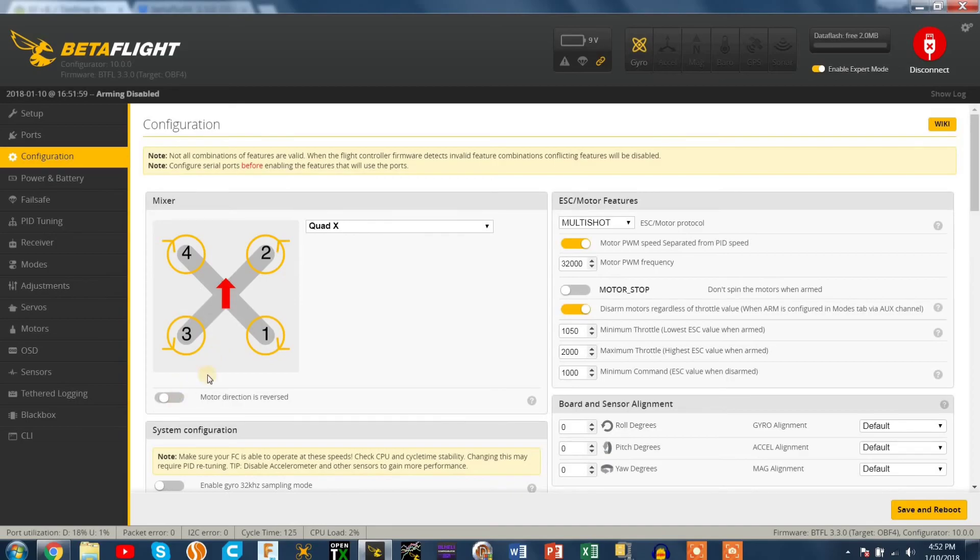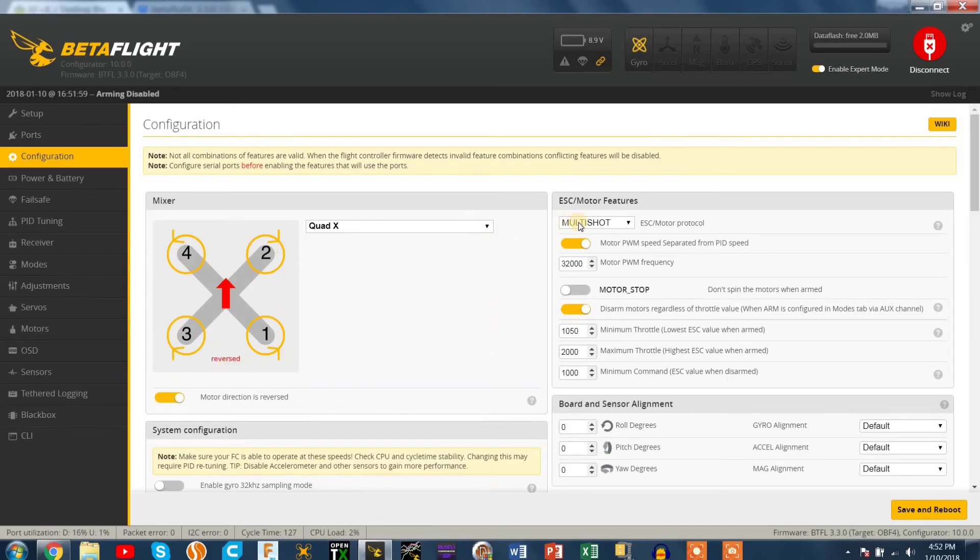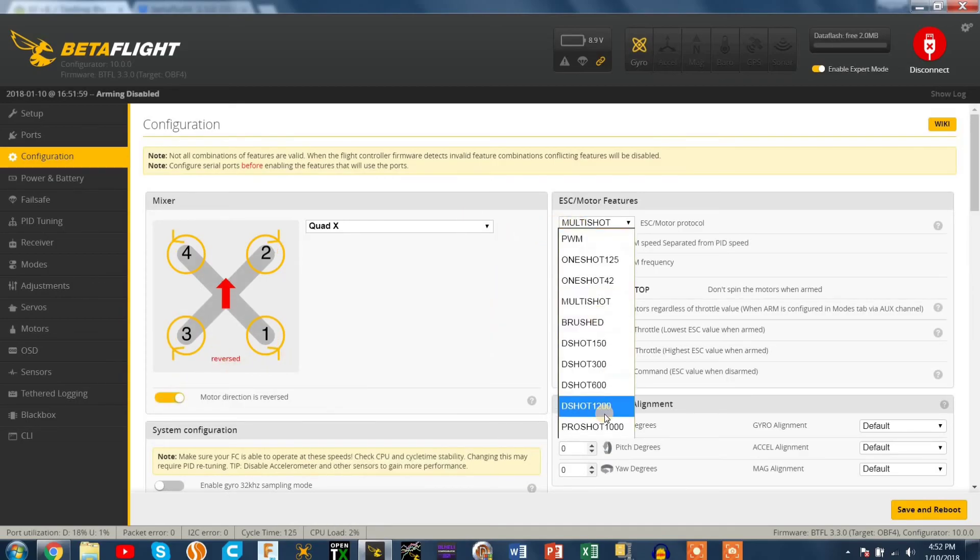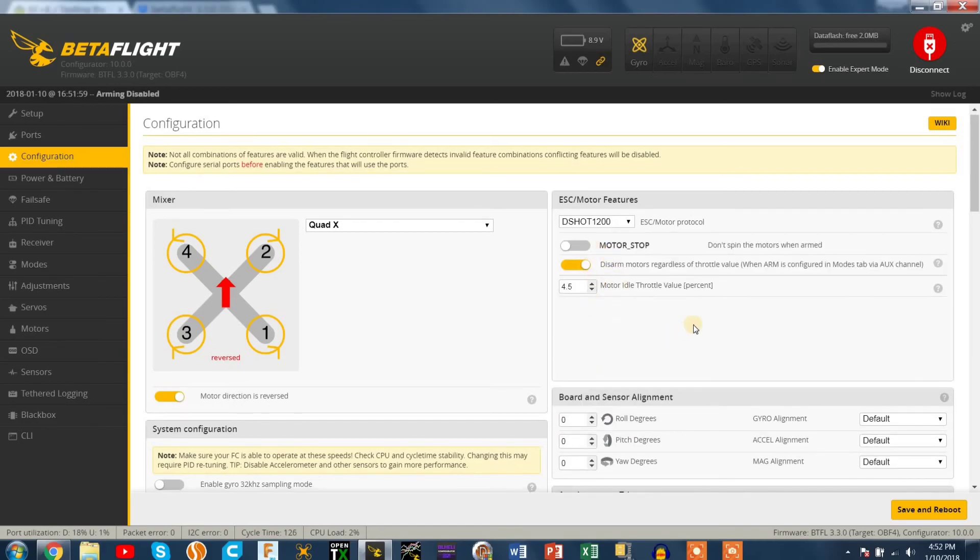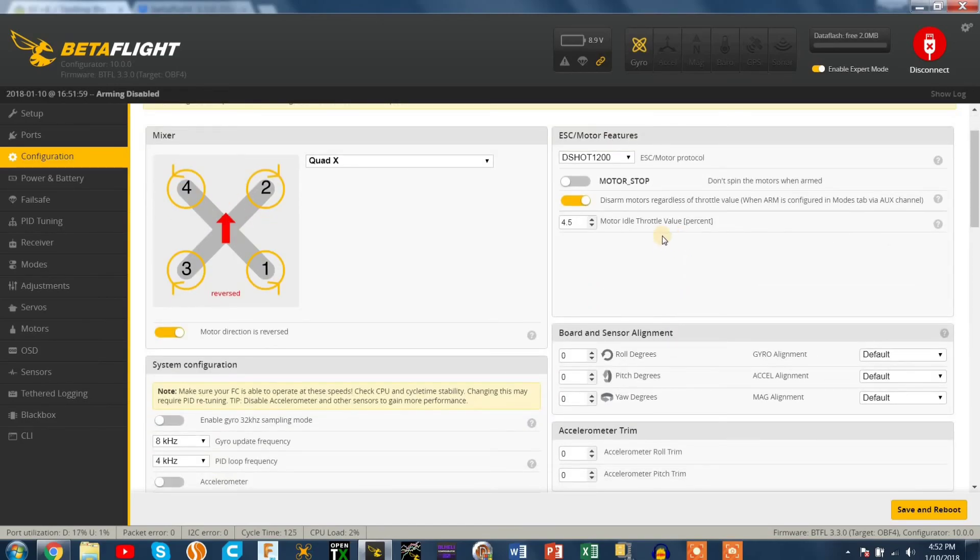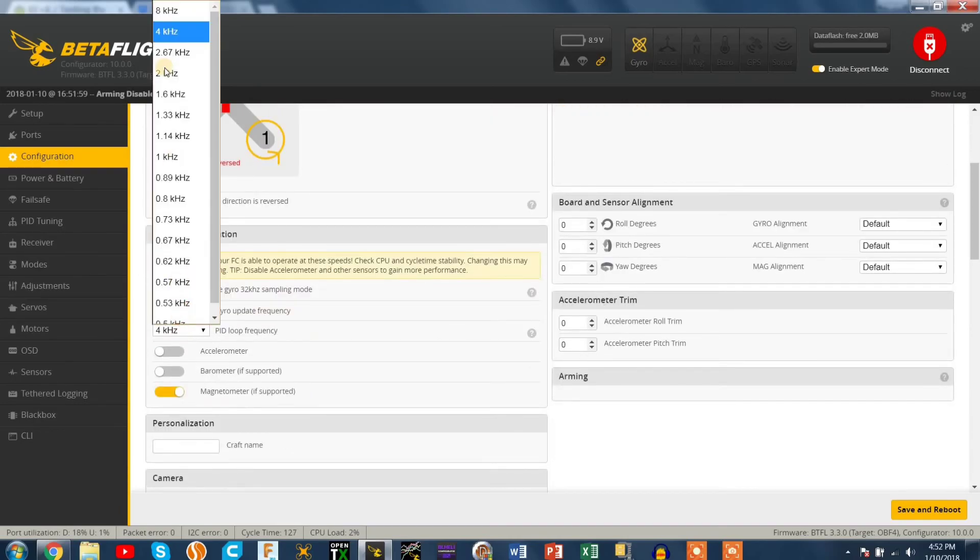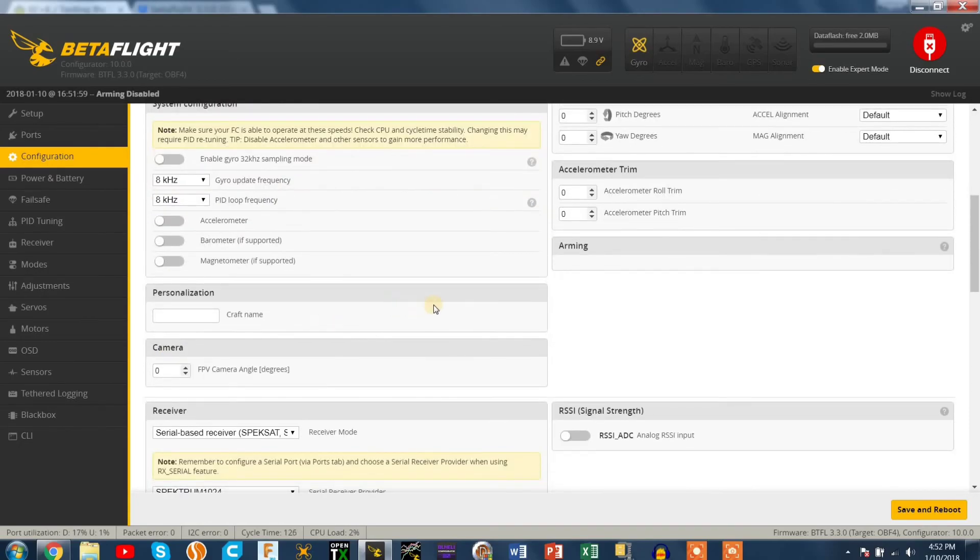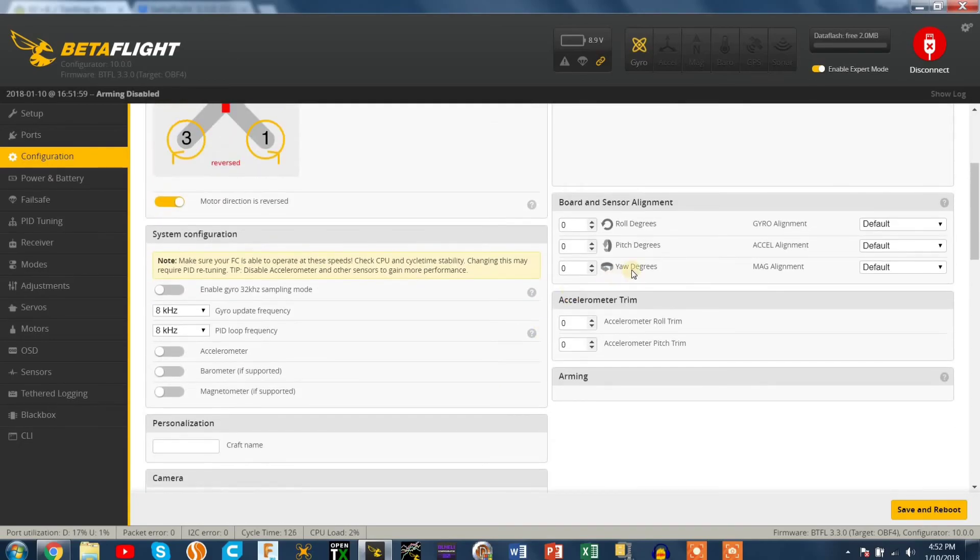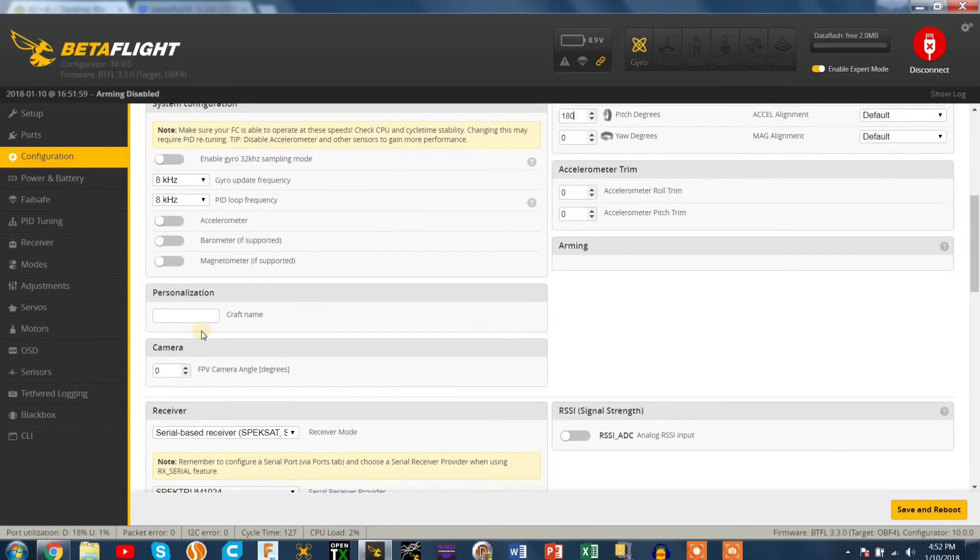I do have my motor direction reversed. I just like how the grass and stuff doesn't get in the camera because I fly mainly in the field. I am running BL-Heli 32 so I'm running D-Shot 1200. I'm running 8k 8k because that's what this MPU 6000 gyro can handle.